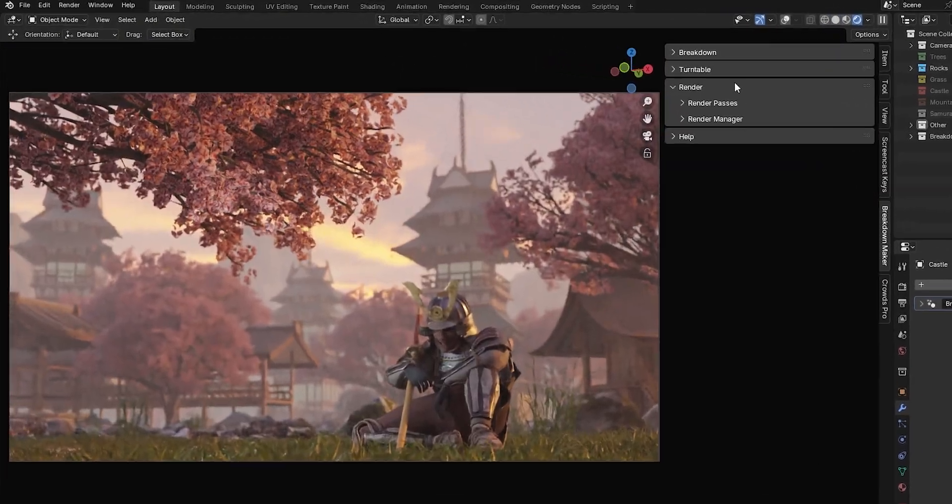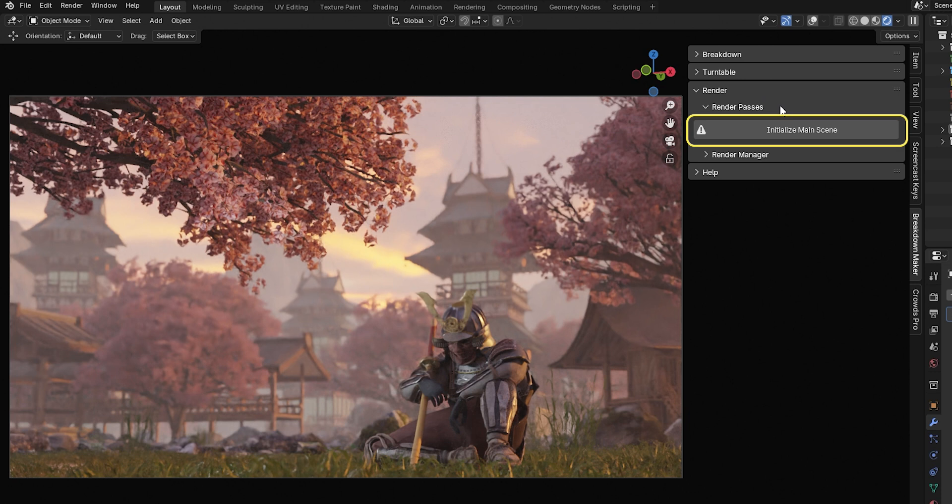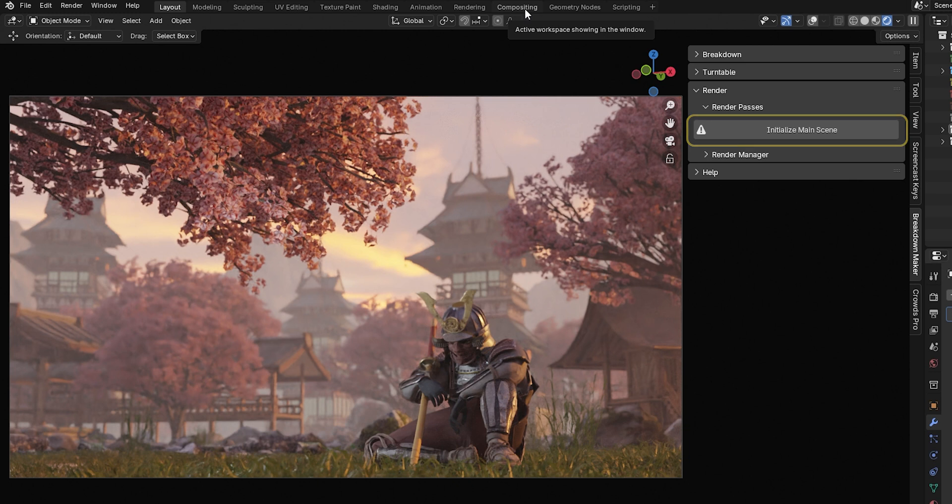If you haven't used Compositing Nodes, you'll see this button when you expand Render Passes. If you've already used Compositing Nodes to tweak your render, don't worry, the add-on won't interfere with your setup. Click it to access the options.